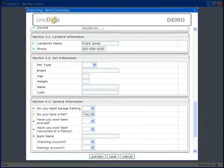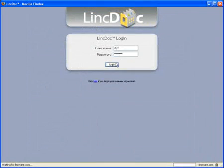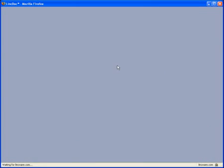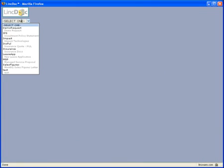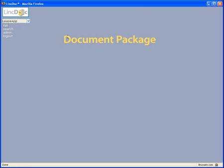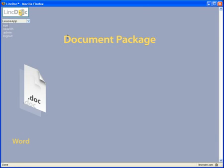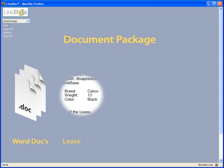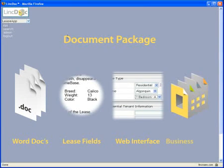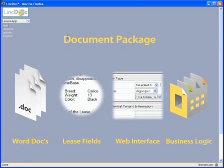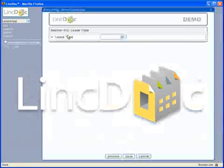The process starts by clicking Login on the LinkDoc Login page. The user then selects a document package from the drop-down list and clicks Run. A document package is defined as the collection of Microsoft Word documents, the fields contained within those documents, a web-based data entry interface, and the business logic that drives the flow and assembly of the final PDF documents.